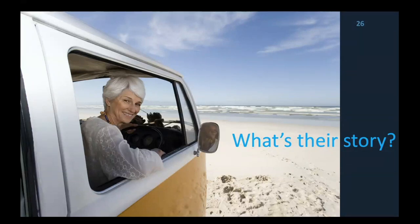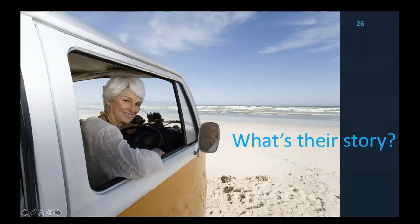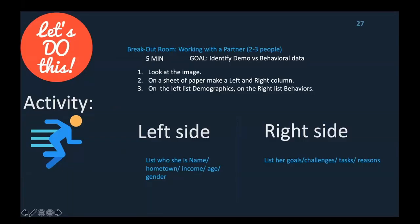I'm going to teach you about the latest neuroscience on empathy. Look at this picture of a woman — I want to go to breakout rooms for a five-minute activity. You'll be sent into a room with two or three people privately. Take a sheet of paper, make a left and right column: on the left, list out the demographics; on the right, list out the behaviors. Don't be trapped by a template with a persona — adjust it to your needs.